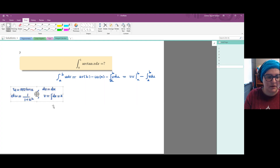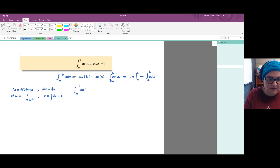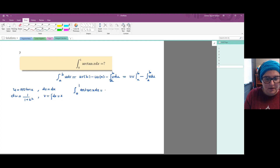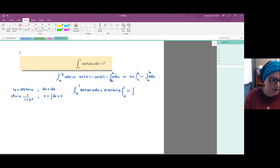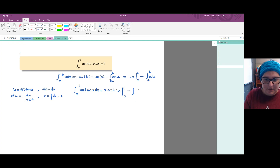So the integral from 0 to 1 of arc tangent of x dx equals u times v, which is x times arc tangent of x, evaluated from 0 to 1, minus the integral of v du, which is x over 1 plus x squared times dx.